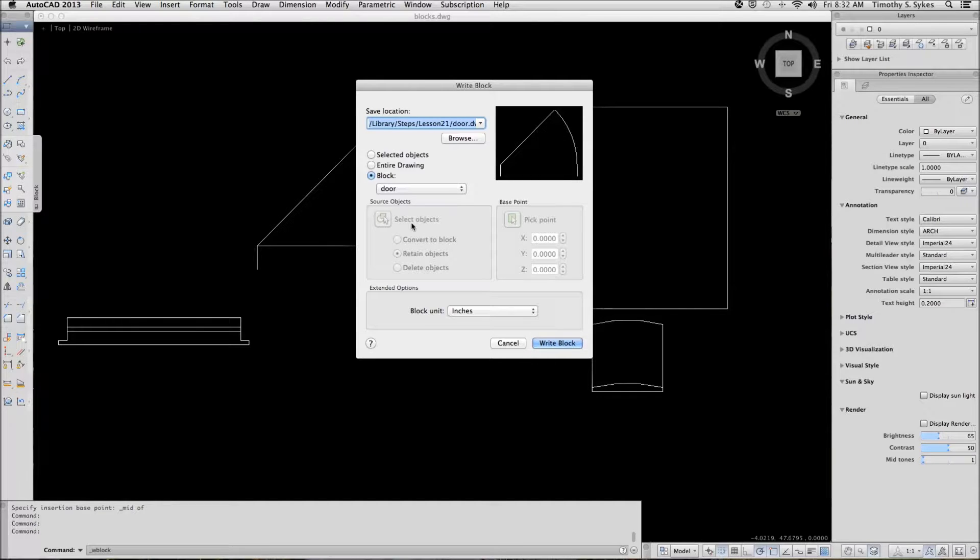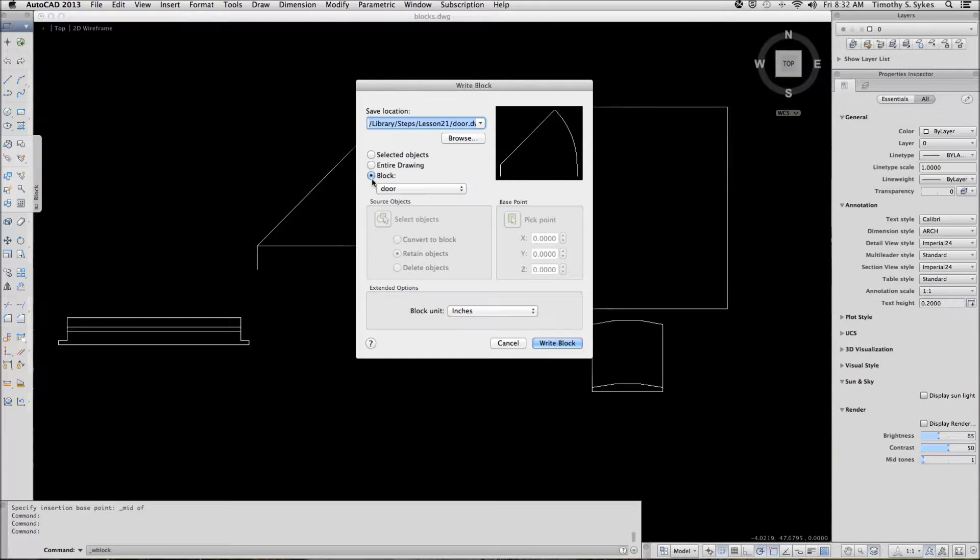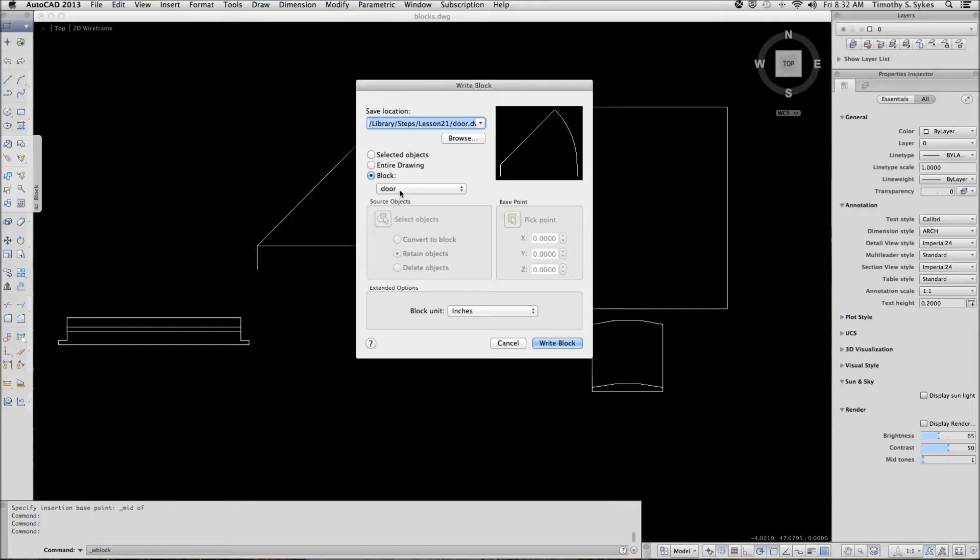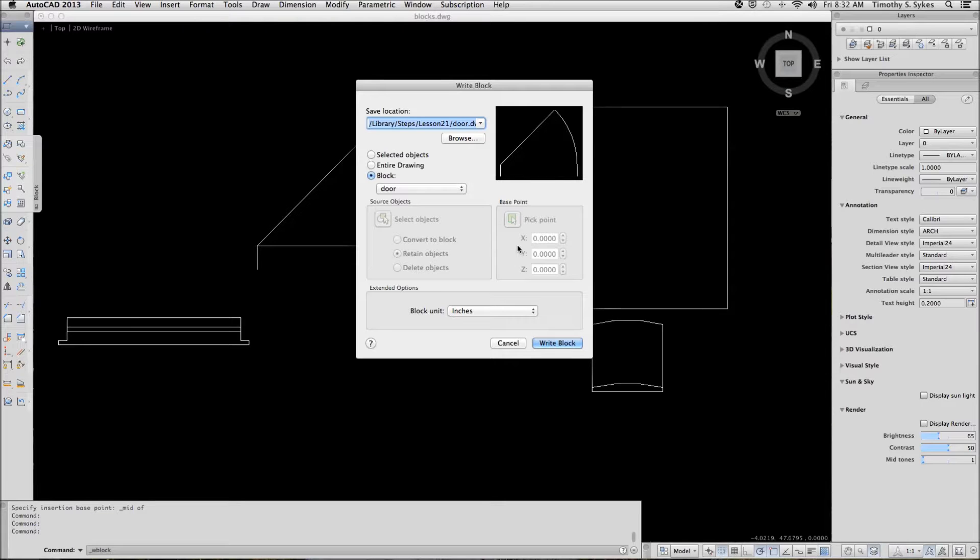It gives us a little picture. Notice that when I'm creating a block for a folder library and I'm using a block that already exists, the source objects and the base point frames are grayed out. That's because this information was part of the block when it was created.